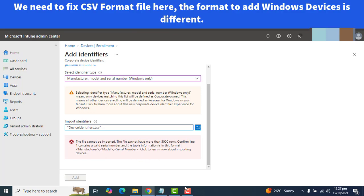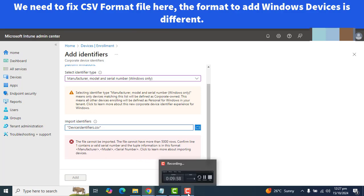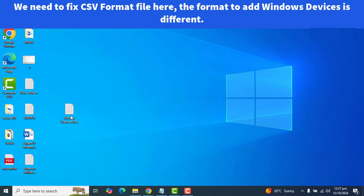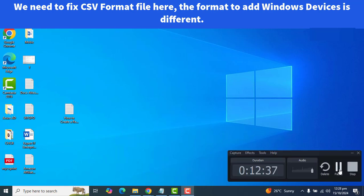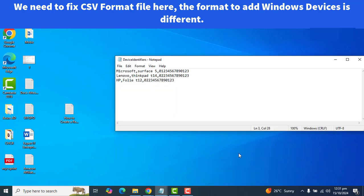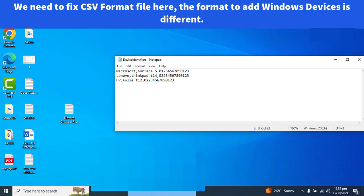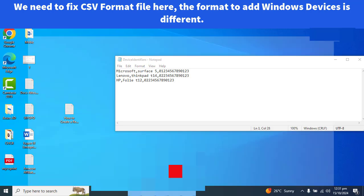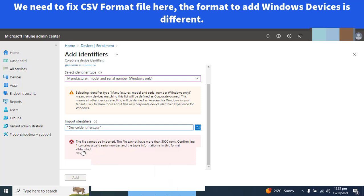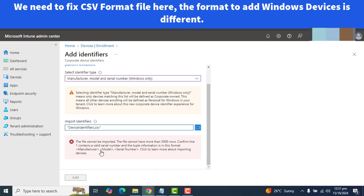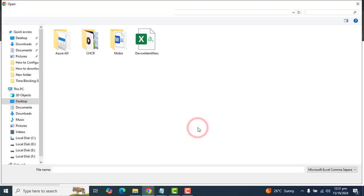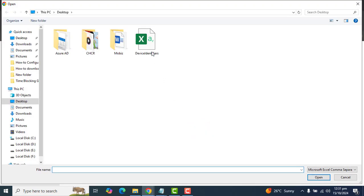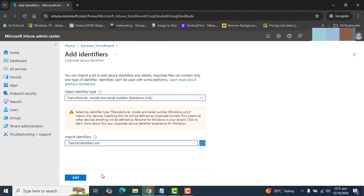No problem. Let's go ahead and let me quickly edit this device identifier for adding Windows devices. So, what I have done is I have found the format of adding Windows devices. And this could be the format. If you see the format is already defined here: Manufacturer, model, serial number. Let's try to add the updated CSV file here. And it's picked up my file successfully. That's very perfect. Let's add this.